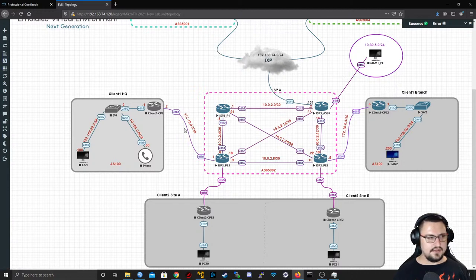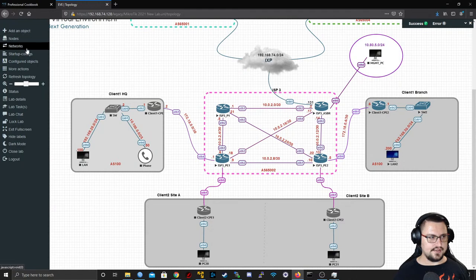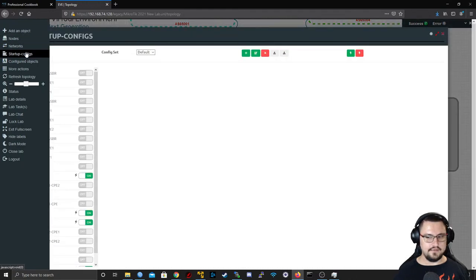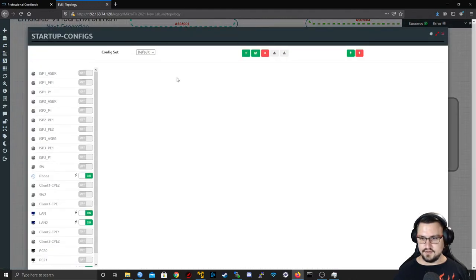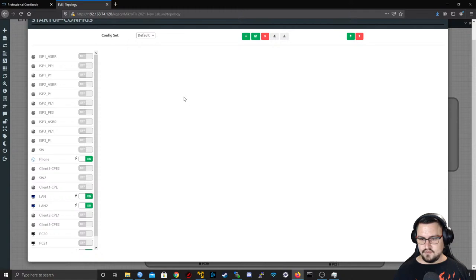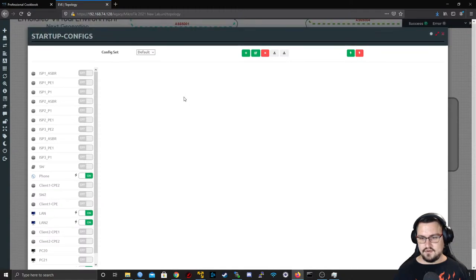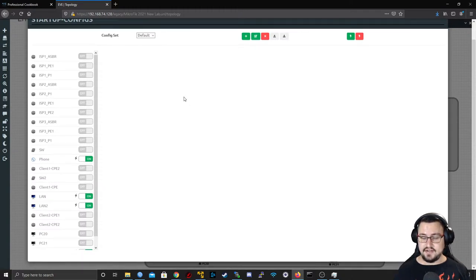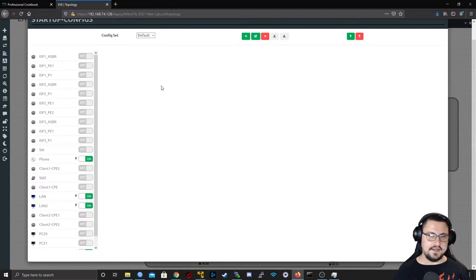This is something you can do in Community Edition as well — the startup configs feature. While everything starts up, let me show you that.